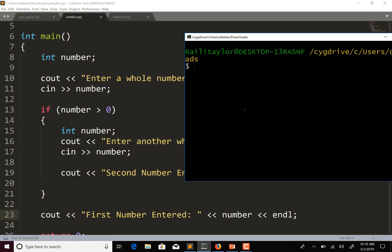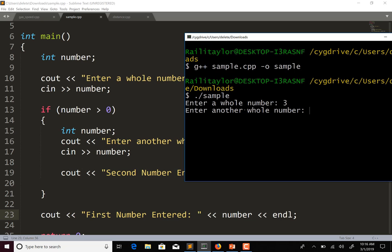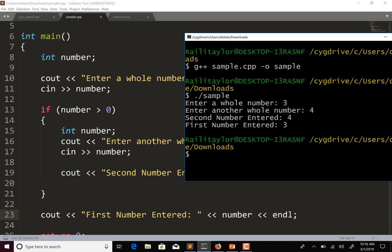This looks really weird because we have int number outside of the if statement and int number again inside the if statement. Let's compile and run it. So entering three for the first number and four for the second — it tells me second number entered is four, first number entered is three.